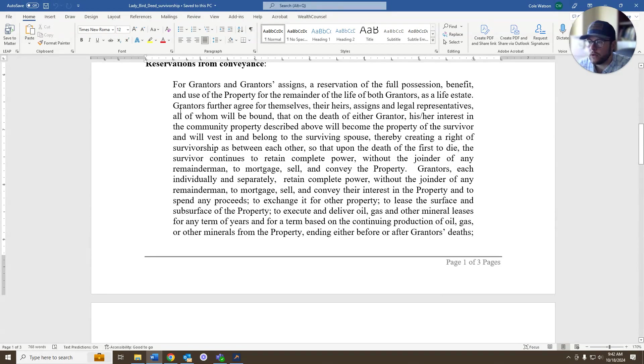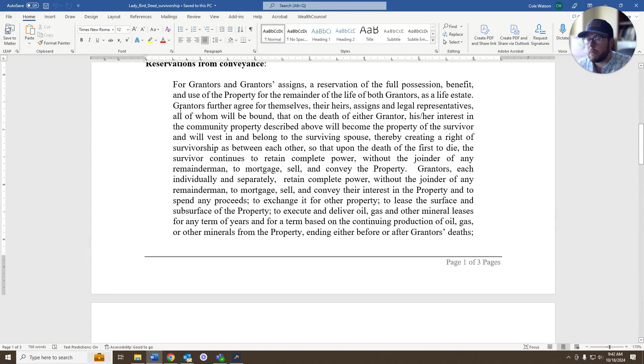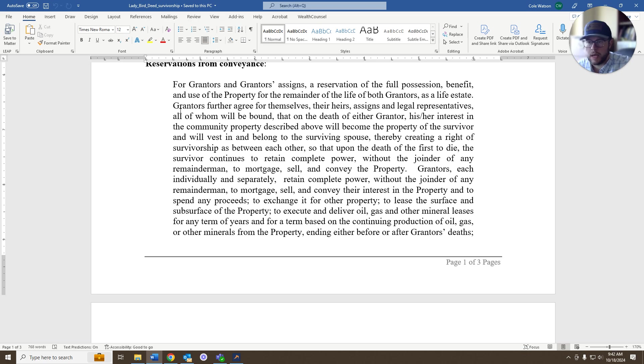And then this is the language that we use as far as reserving the full possession, benefit, and use of the property for the remainder of both grantors. So in this case, it could be a husband and wife. They both own the property as community property.